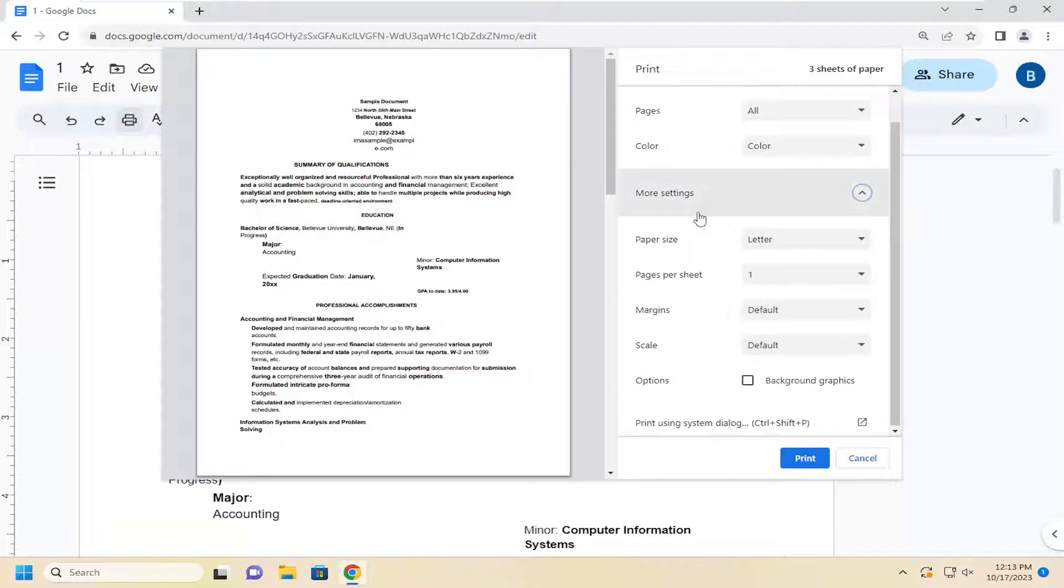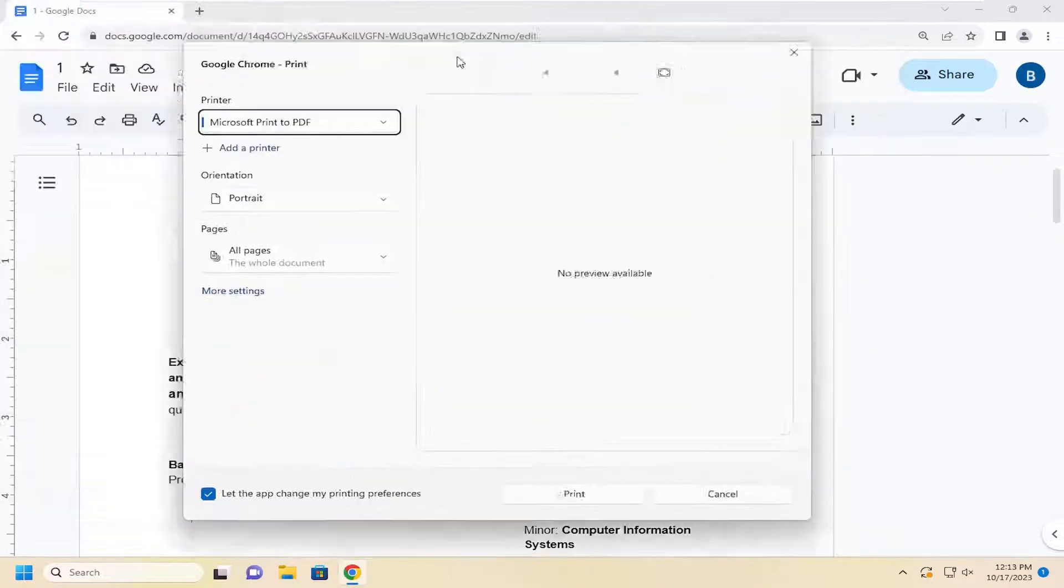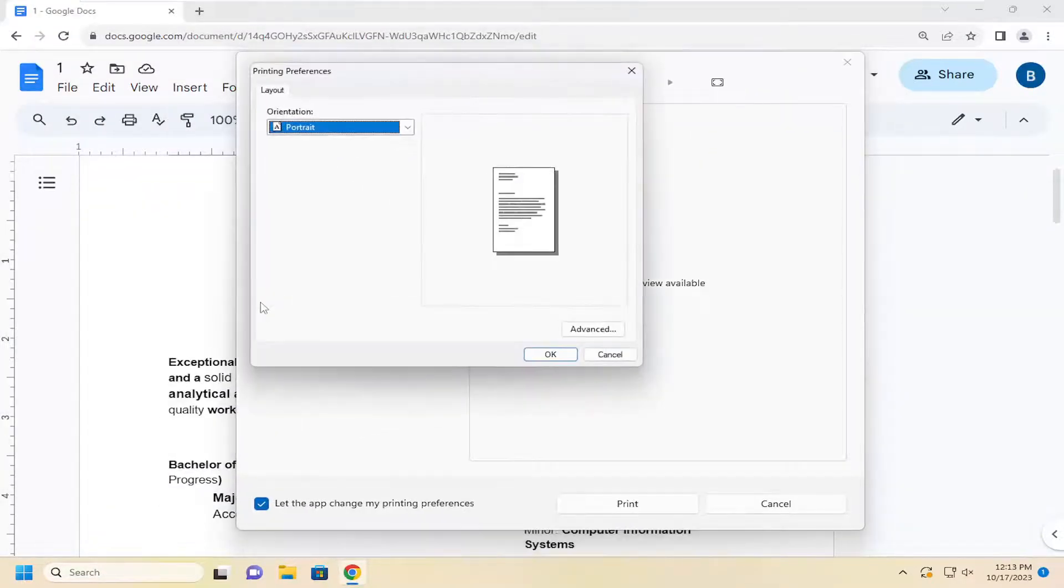Again, it would be listed underneath more settings here. And if you don't see it under here, you might have to go underneath print using system dialog. And then you should be able to see the option in here underneath more settings.